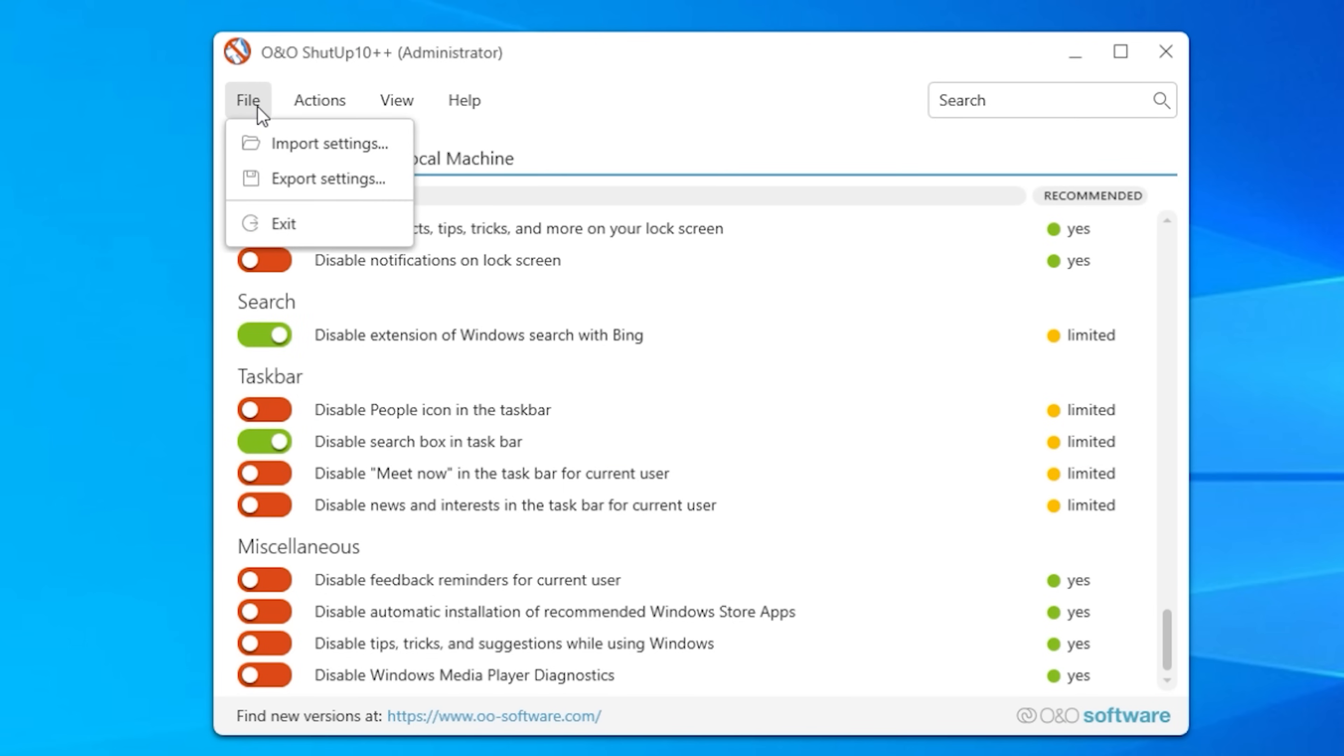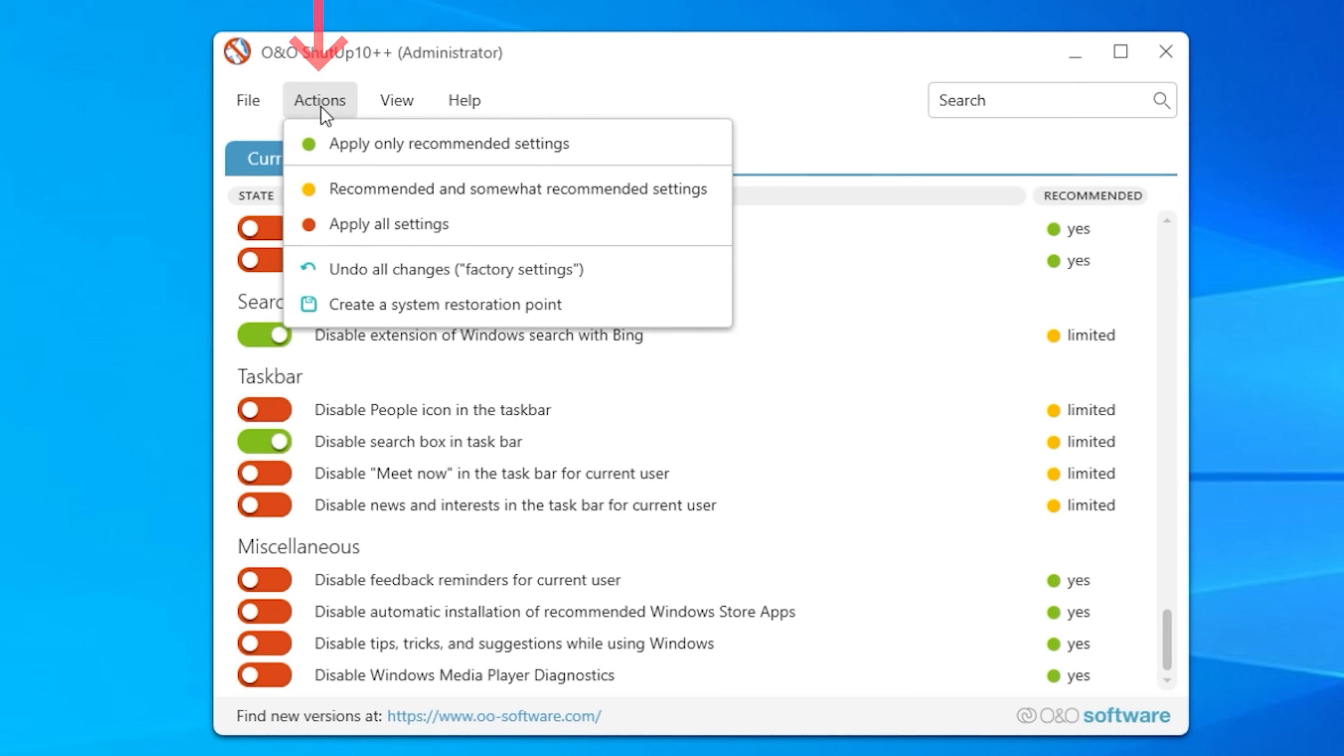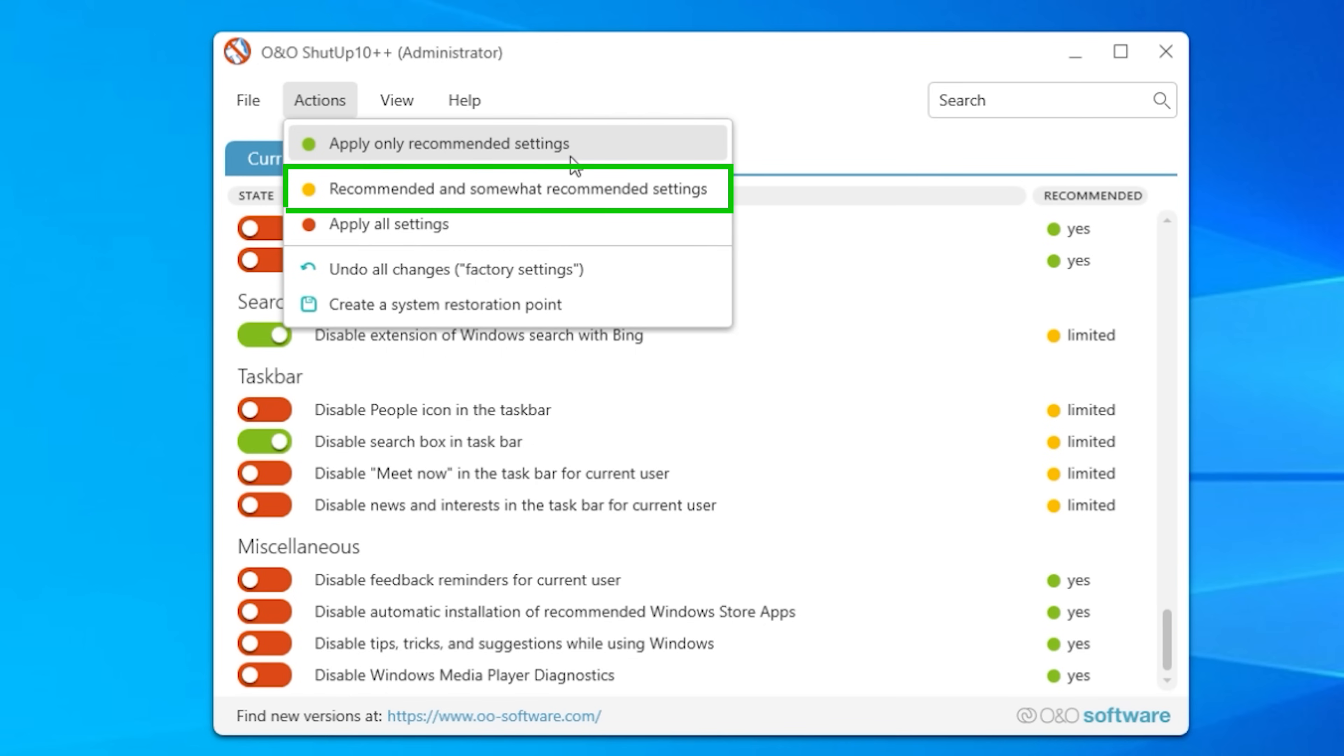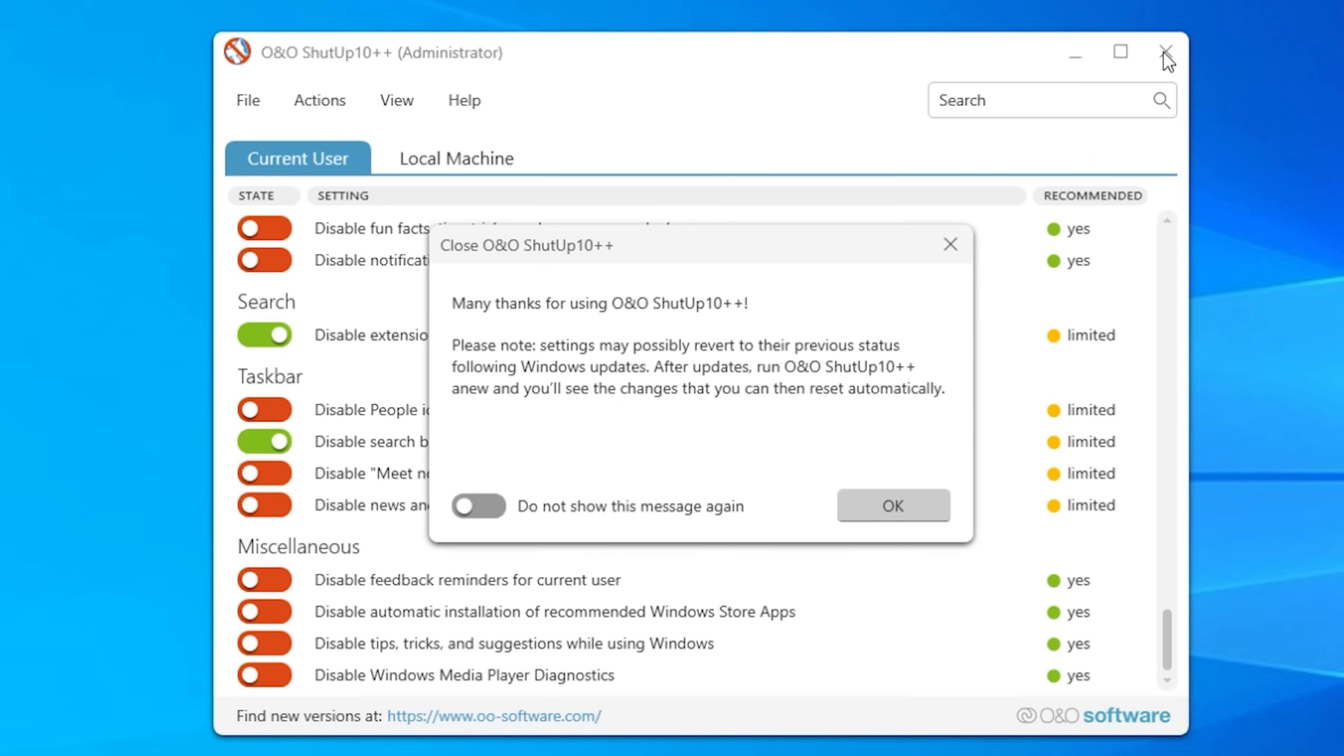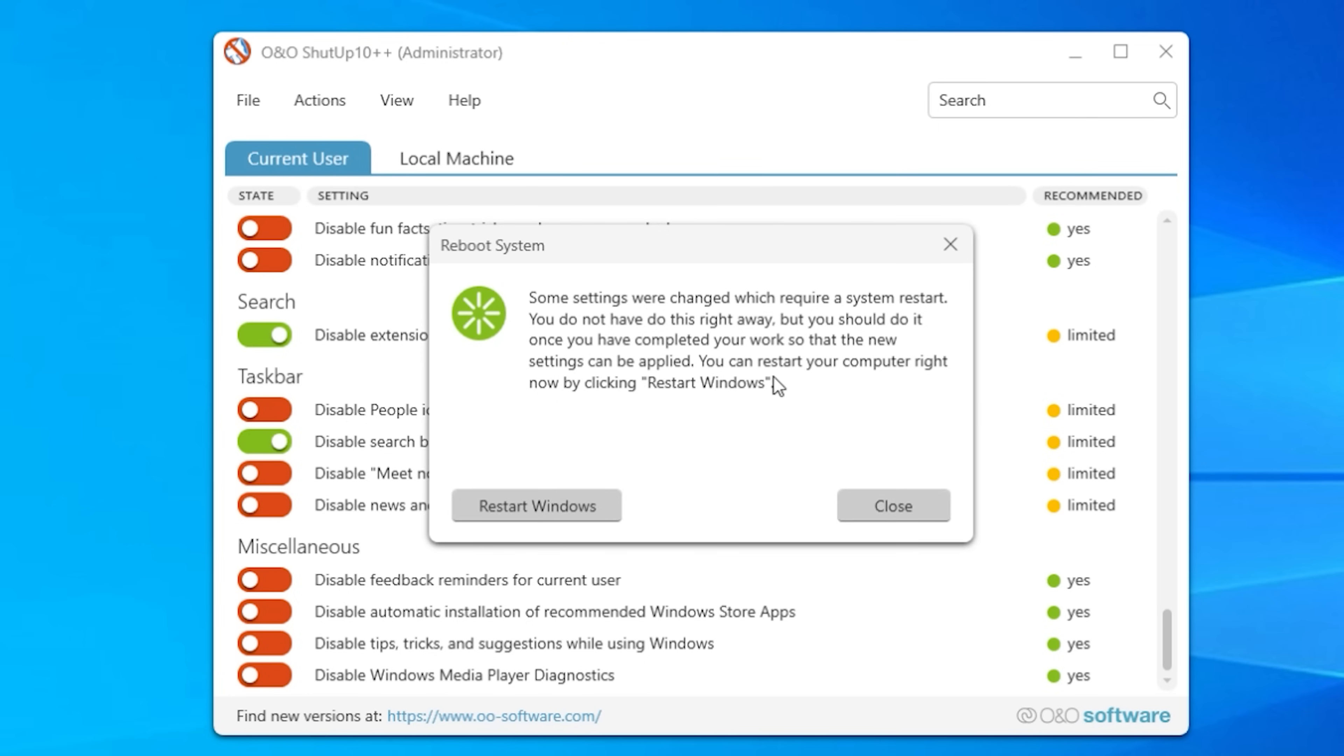Oh it's also worth mentioning you can go into file you can export the settings and you can go to the actions and you can say automatically apply only the recommended or you can say recommended and somewhat recommended settings or apply all settings and you have the option to undo everything you've just done. So this is nice and safe.